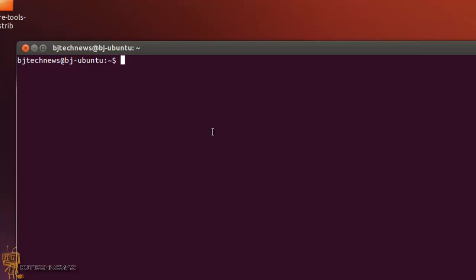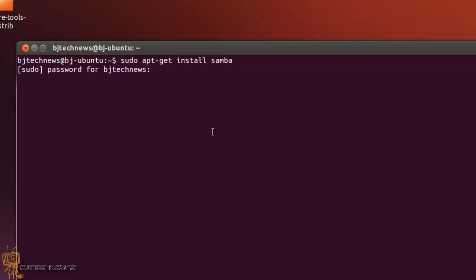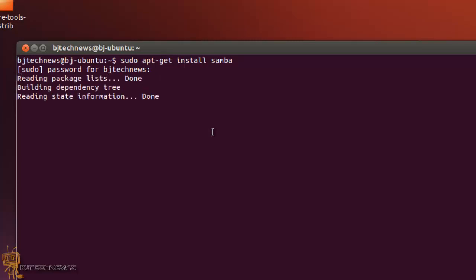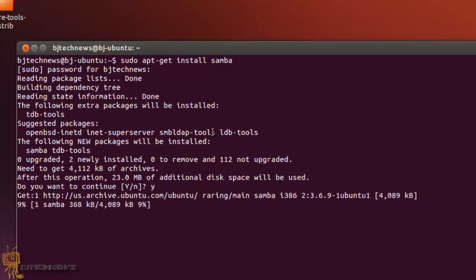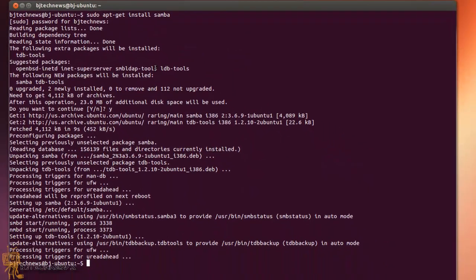Let's get started. You want to get up to the terminal. Once you get to the terminal, you want to run sudo apt-get install samba. Hit enter, put in the password, and hit enter. It's going to go into the repository, download everything it needs. Hit yes because you want to continue, and it's going to download everything and install itself.